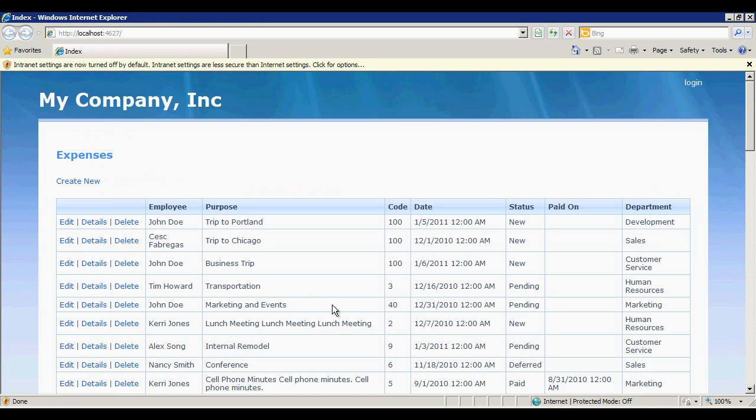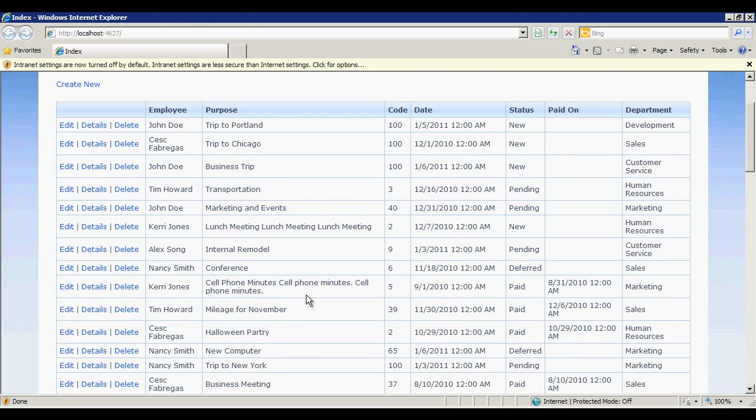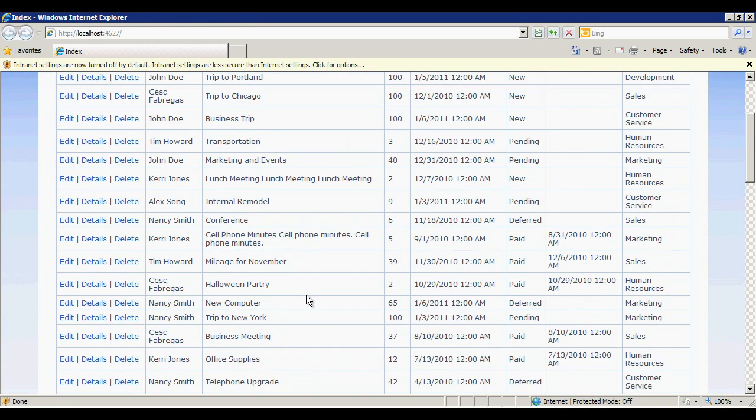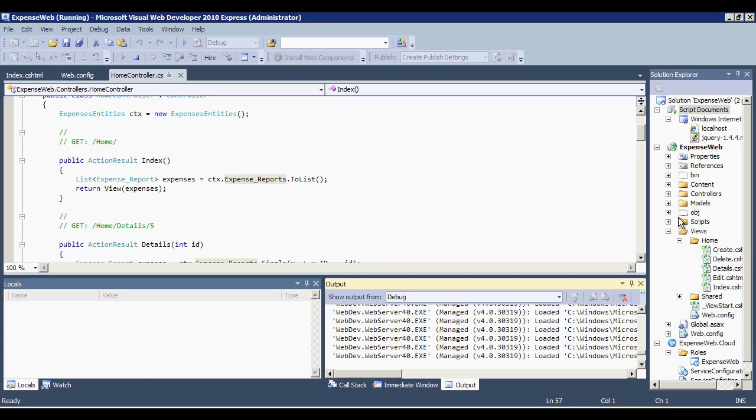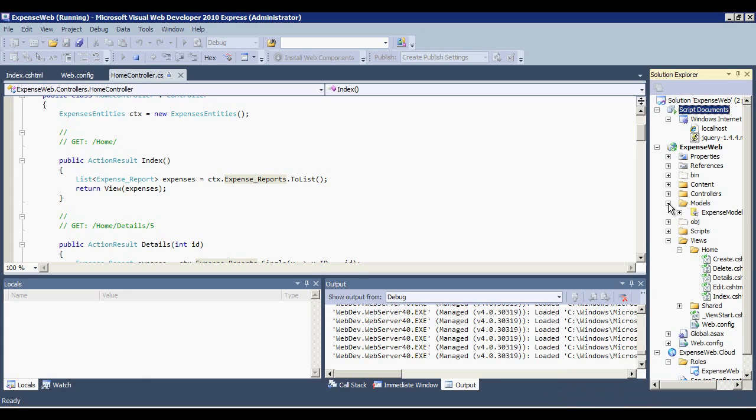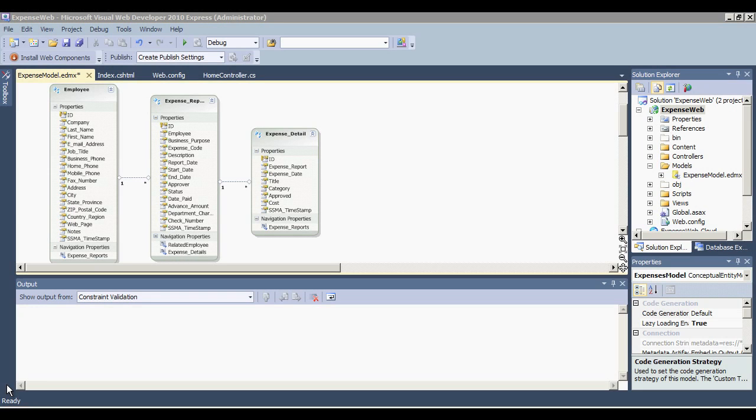As you can see, we have a list of expenses associated with employees and the ability to edit those expenses. We built this application by using an entity framework model that is connected to our SQL Azure database. So let's go ahead and take a quick look at our application. Switch back to the IDE and open models slash expensemodel.edmx. As you can see, our model includes employees, expense reports, and expense details tables.